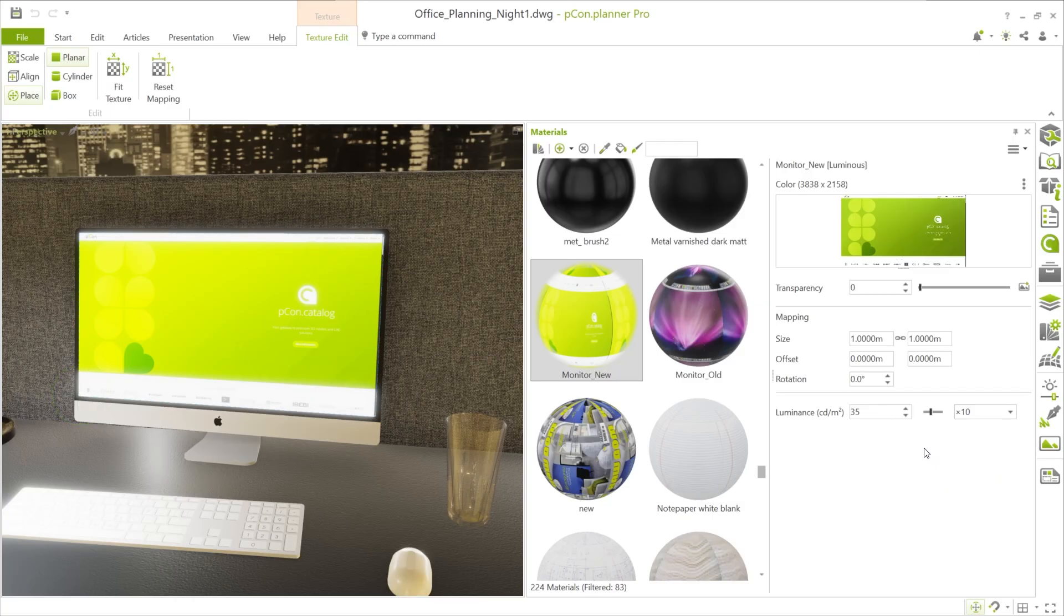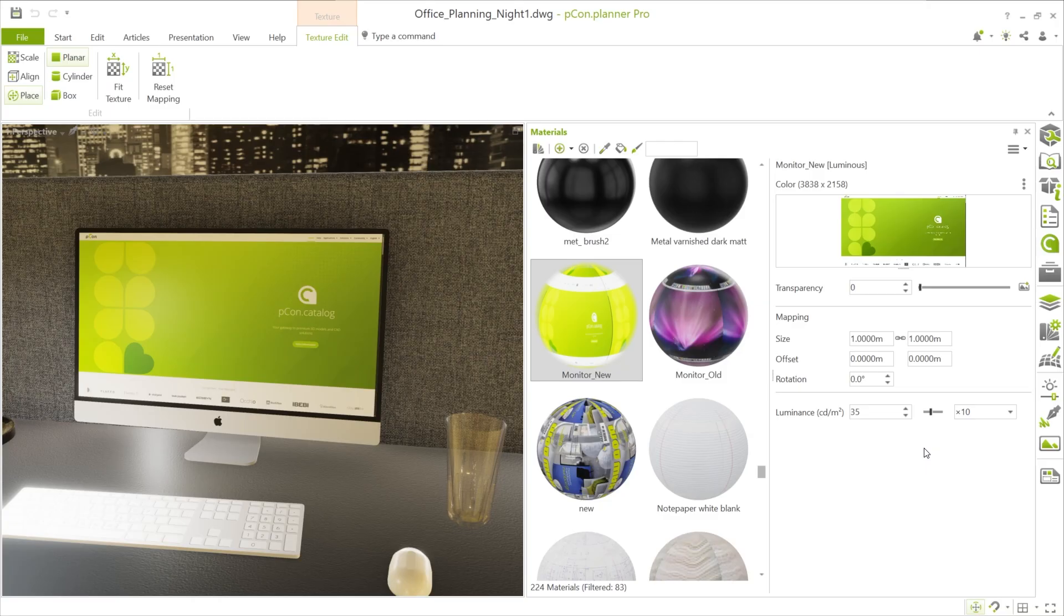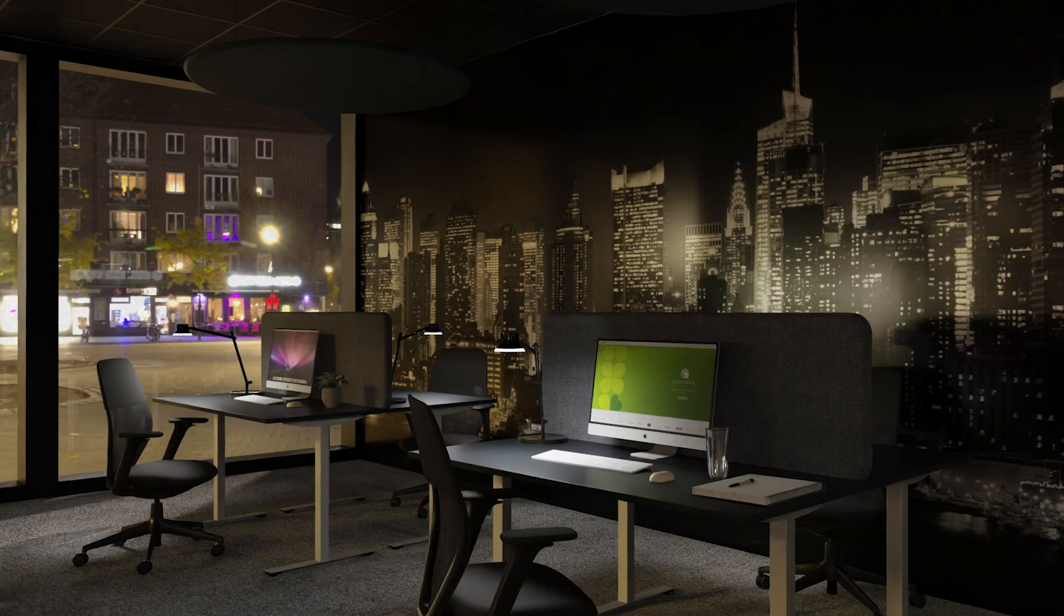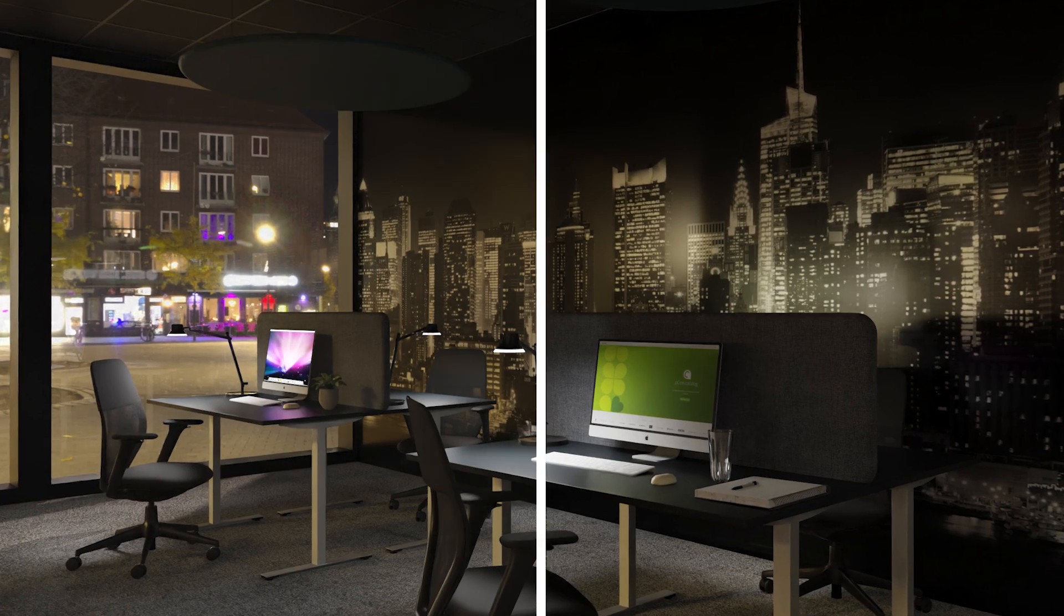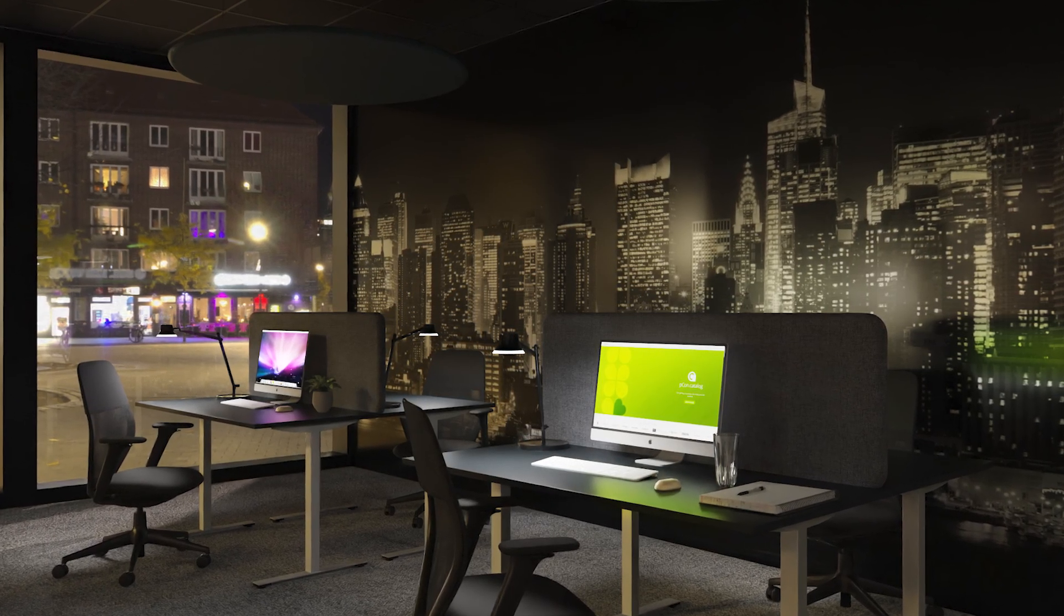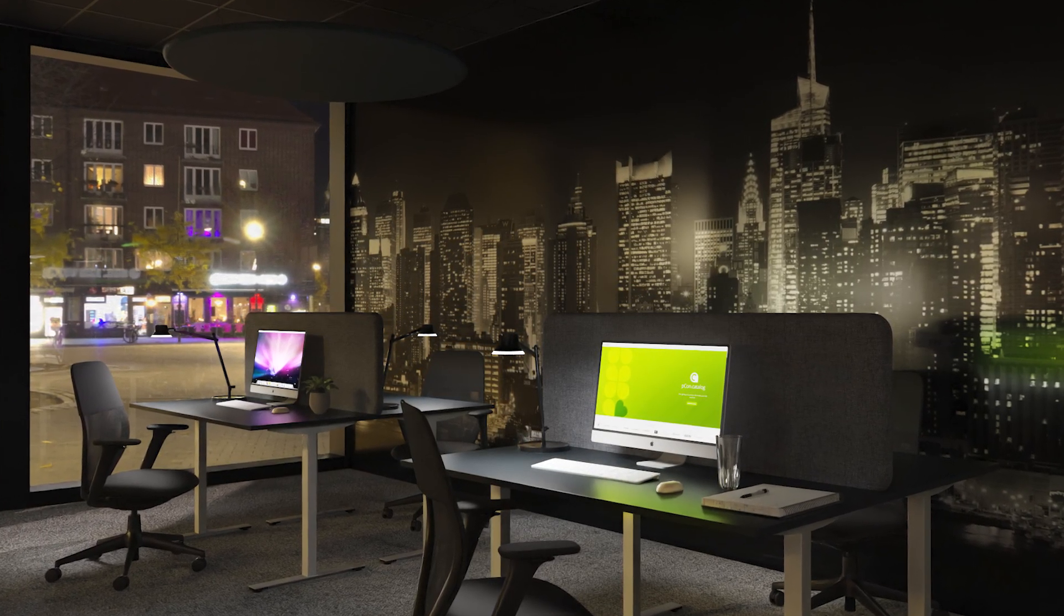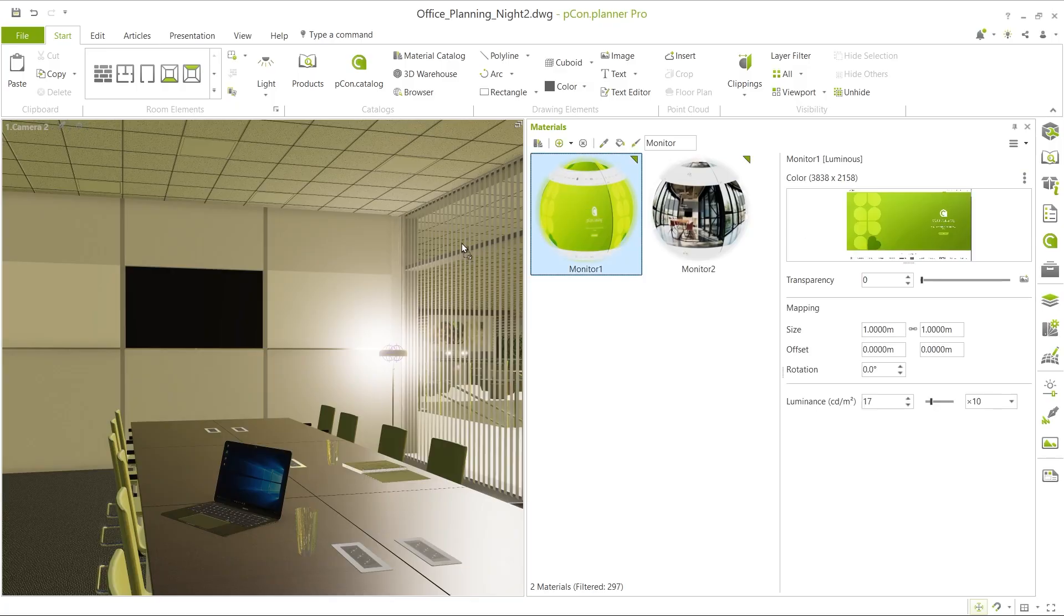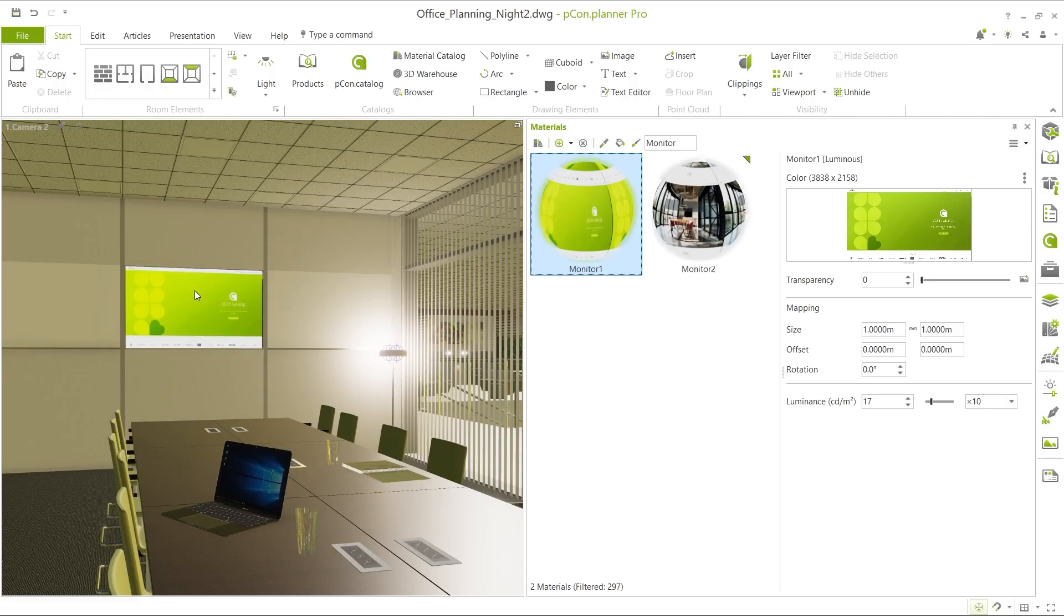A direct comparison between a monitor without luminance and one with active luminance shows the difference immediately. In the rendering, the effect unfolds fully and results in a much more realistic outcome. The same applies to the television in the meeting room.